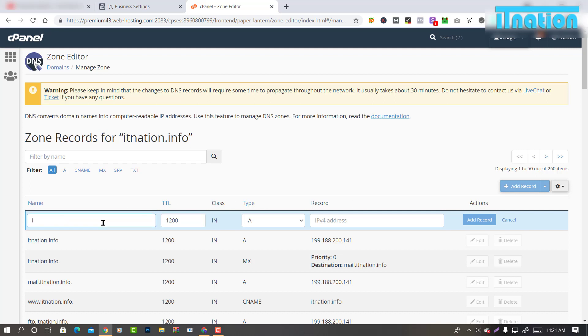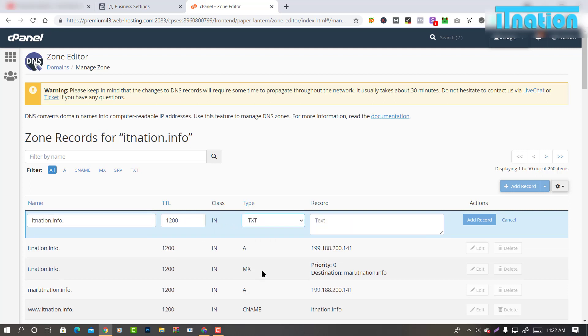Type your domain name in the name field. Select TXT as type. In the record field, paste the code from Facebook.